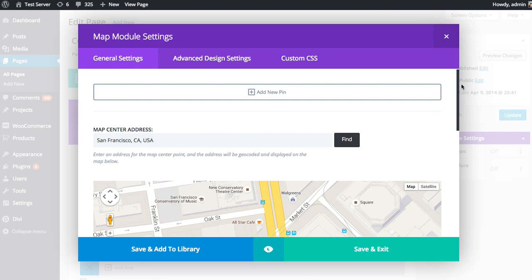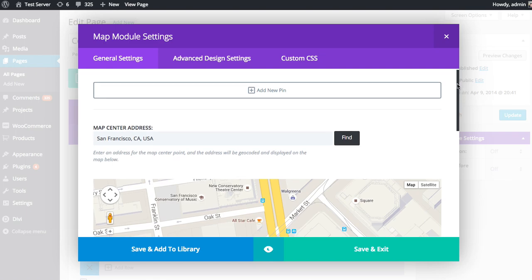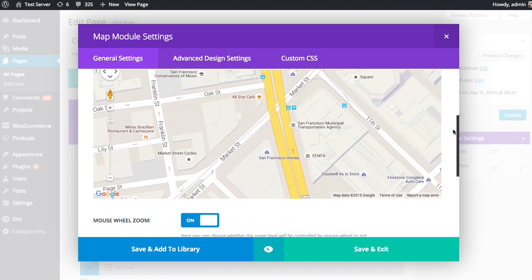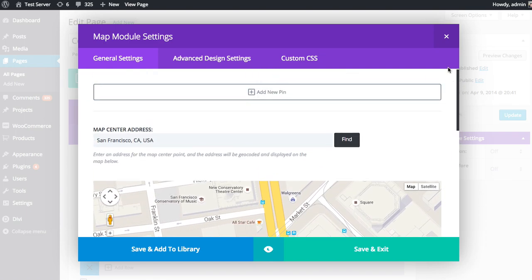And then click Find. And Google Maps should be able to locate that just with the city name. So here we go. I've centered on San Francisco. And now I want to add a new pin to the map, which would be my store location.